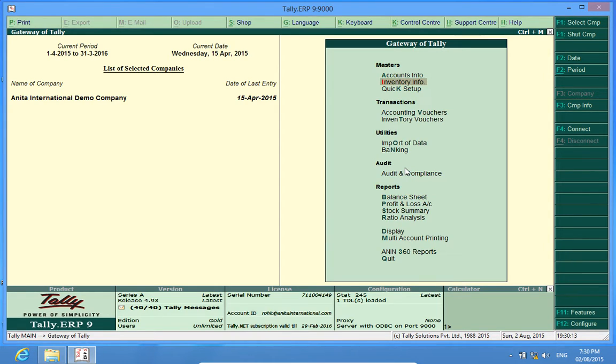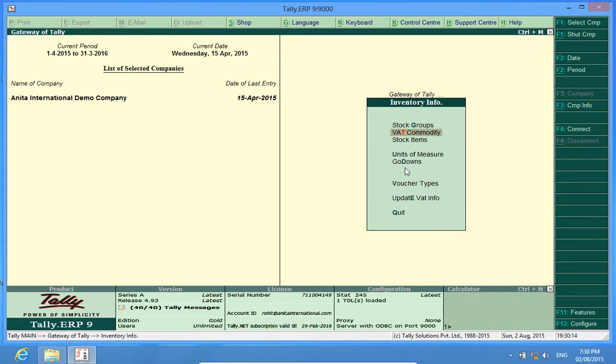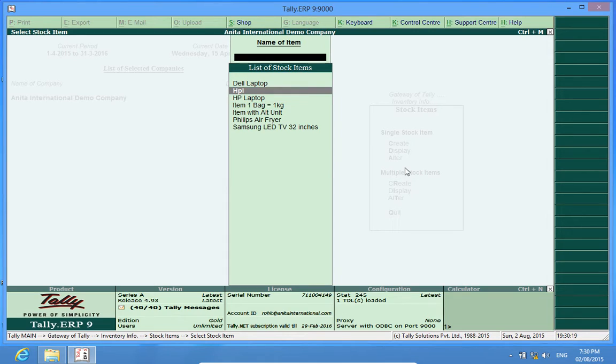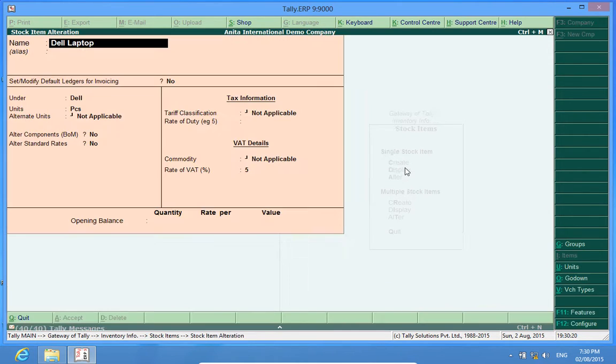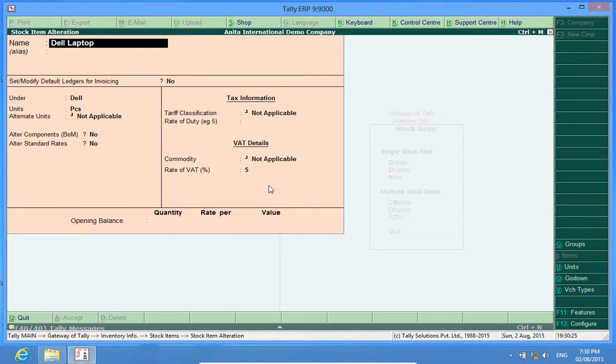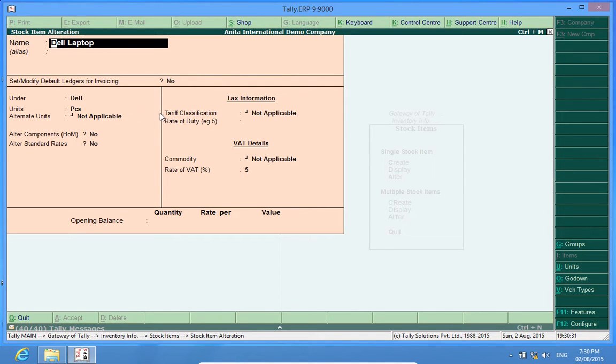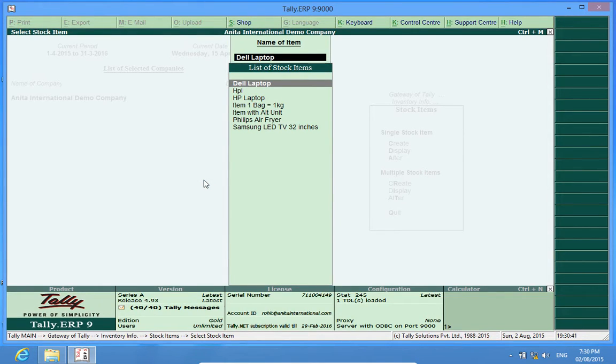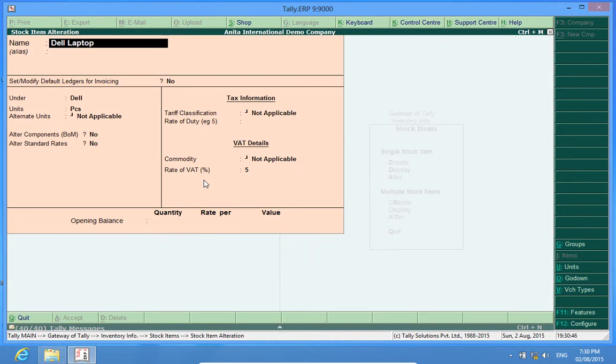Like in Inventory Info, I go to Stock Items and alter, let me enter this Dell Laptop. Certain things have been entered here. Right? Now, if I want to check what I have entered in an individual item, I have to open all this and check it here. So for each item, I will have to open the individual item master and check what I have entered.